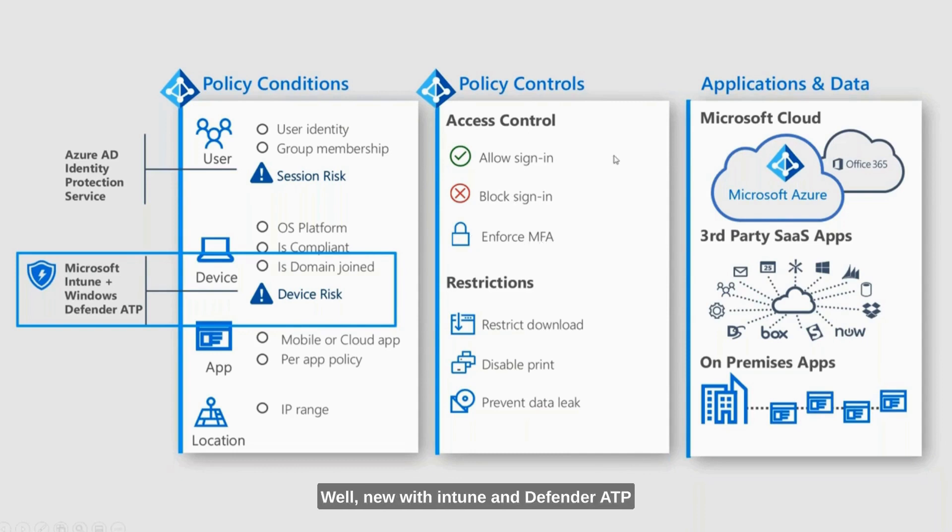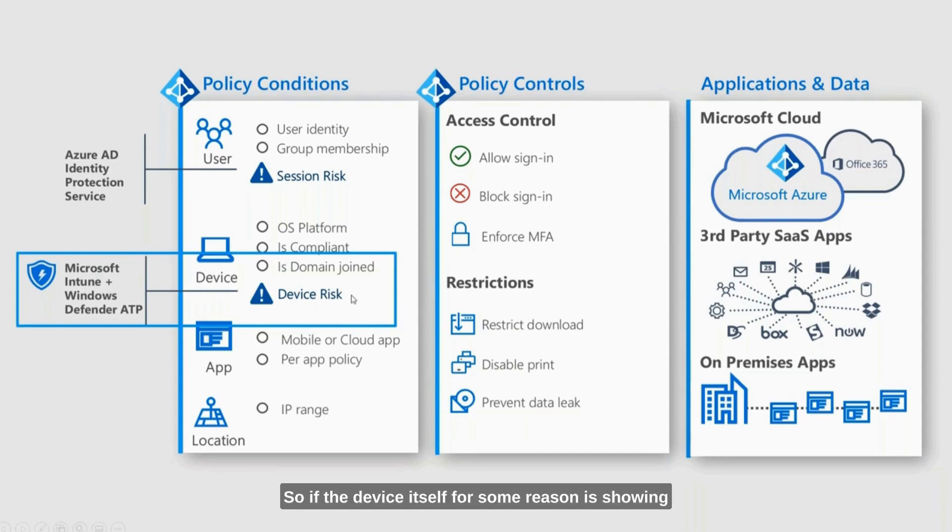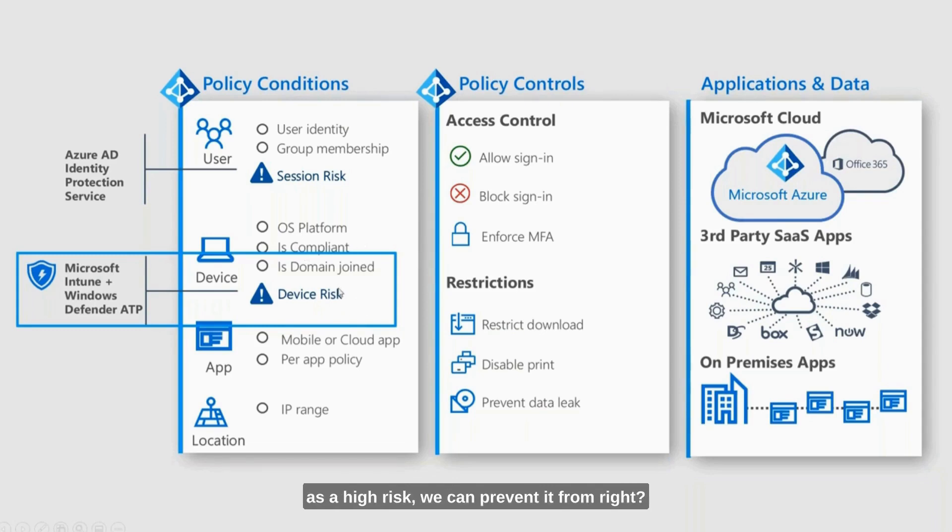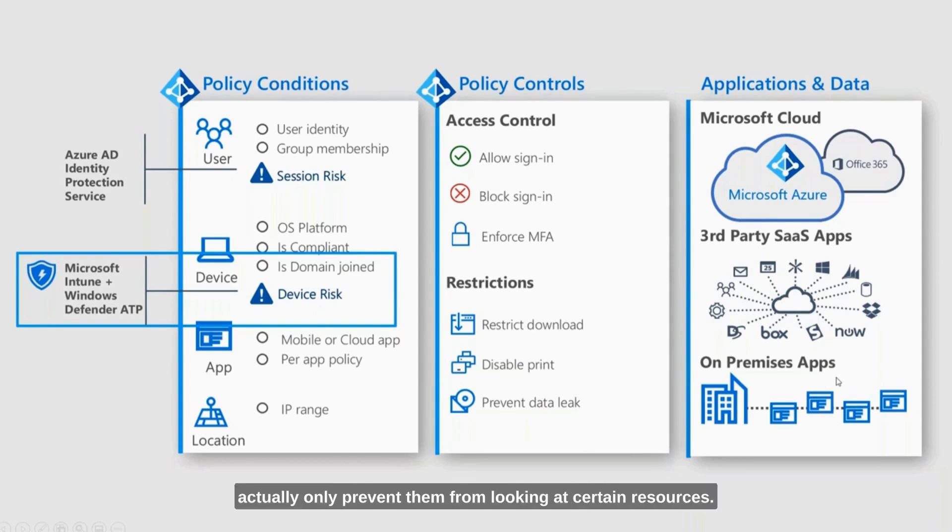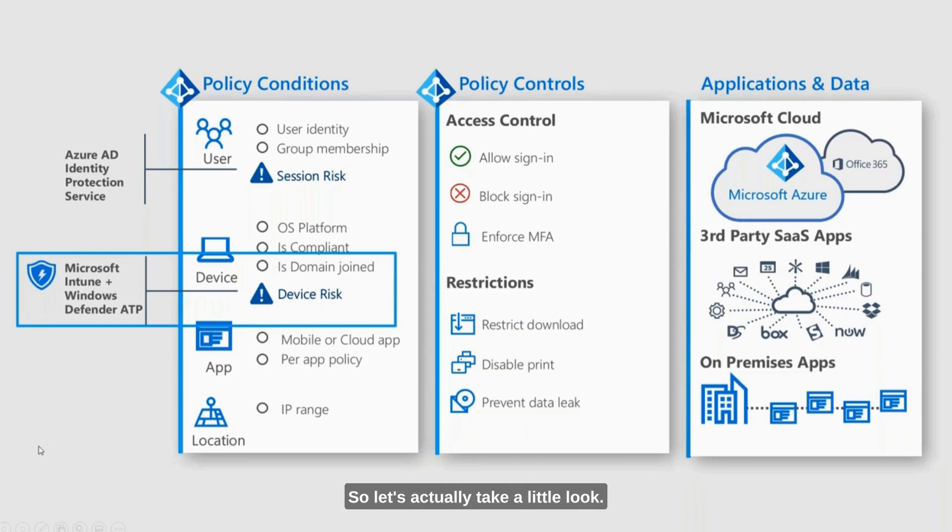New with Intune and Defender ATP is now what's called the device risk. If the device itself for some reason is showing as a high risk, we can prevent it from certain actions. Maybe we're going to prevent them from printing or we're just going to actually only prevent them from looking at certain resources. Let's actually take a little look. This is sort of a shot by shot of what it's going to look like here.